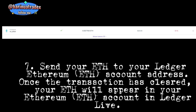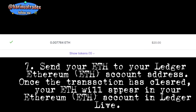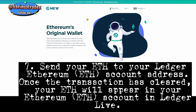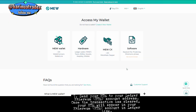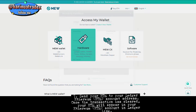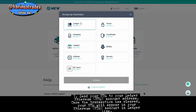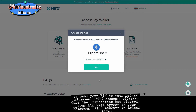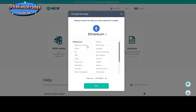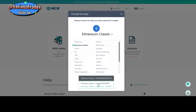Step 6: Navigate to Send, select ETH as the token type, and paste your ledger Ethereum ETH address in the 'To' address field. Step 7: Send your ETH to your ledger Ethereum ETH account address. Once the transaction has cleared, your ETH will appear in your Ethereum ETH account in Ledger Live.